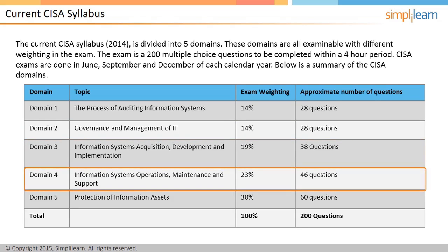Domain 4 covers information systems operations, support, and maintenance and accounts for 23% of the CESA exam. Domain 5 covers protection of information resources and accounts for 30% of the CESA exam.